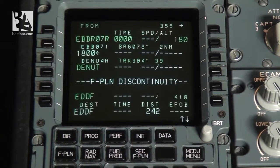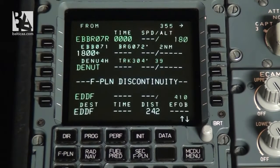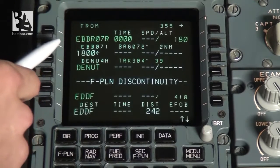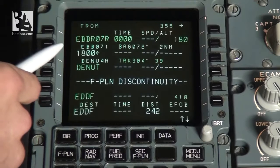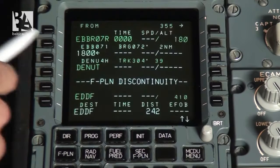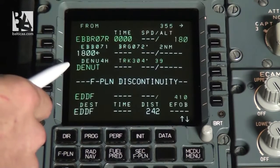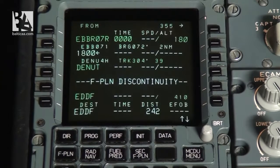The flight plan page now looks a bit different — we have more waypoints. The first waypoint shows the altitude at which we will have to turn, and the last SID waypoint.